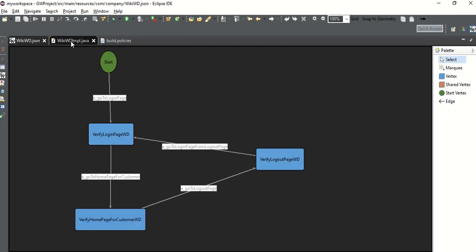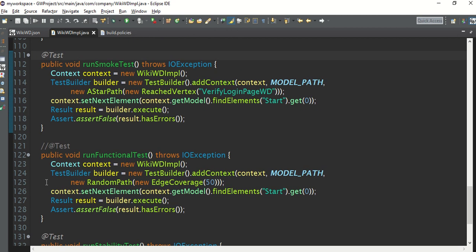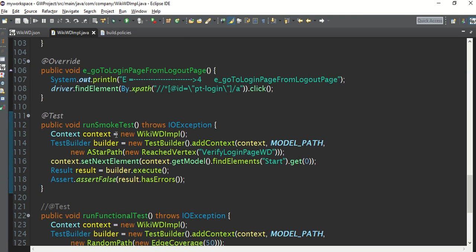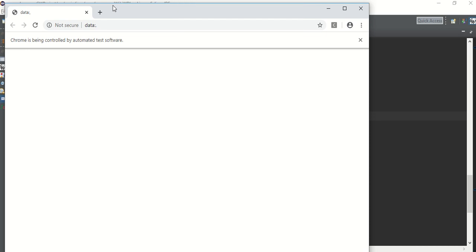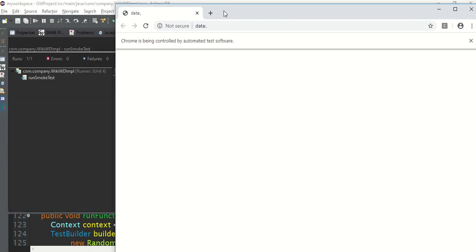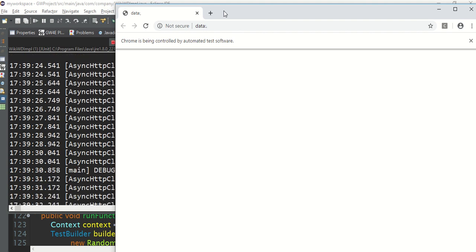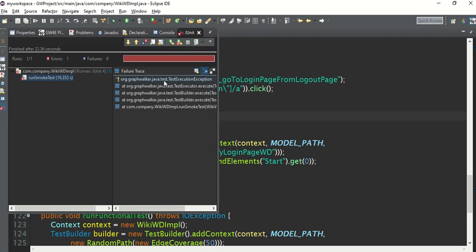Now it's time to run this code. Let me first run the smoke test as I showed you in the last chapter. The meaning of a smoke test is just to make sure your application is up and running - nothing else will be tested. Let's wait a few seconds. Something seems broken - the test is not working. I need to debug it.